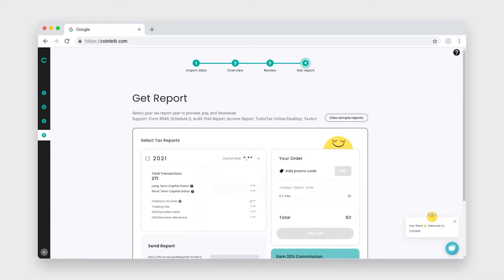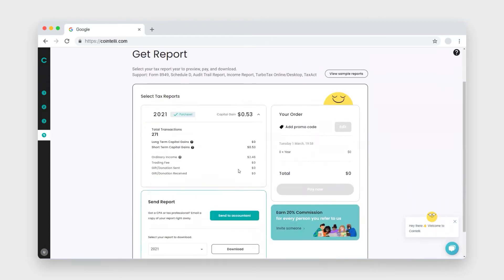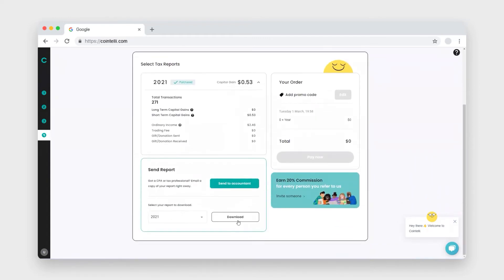On the get report page, you'll need to select the tax report that has the tax year that you are filing. Once you make your payment, the download button will appear and you'll be able to see your capital gains.